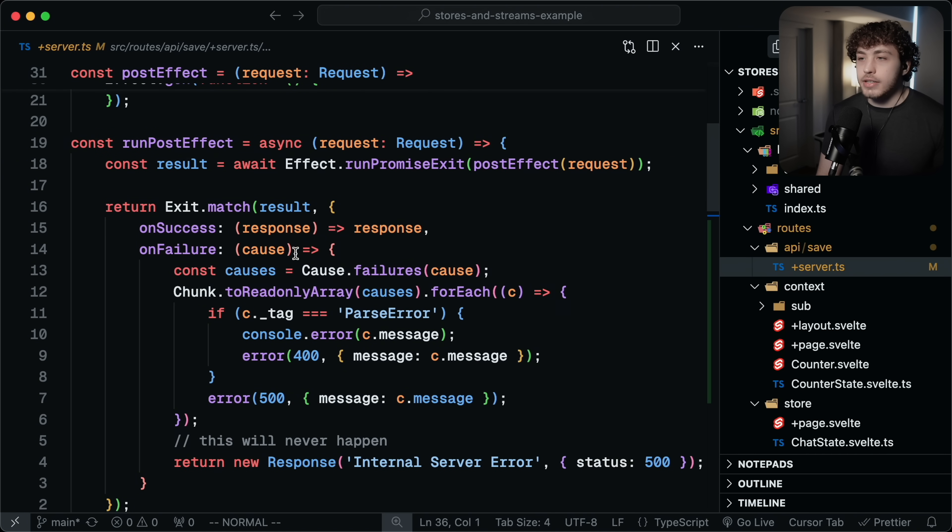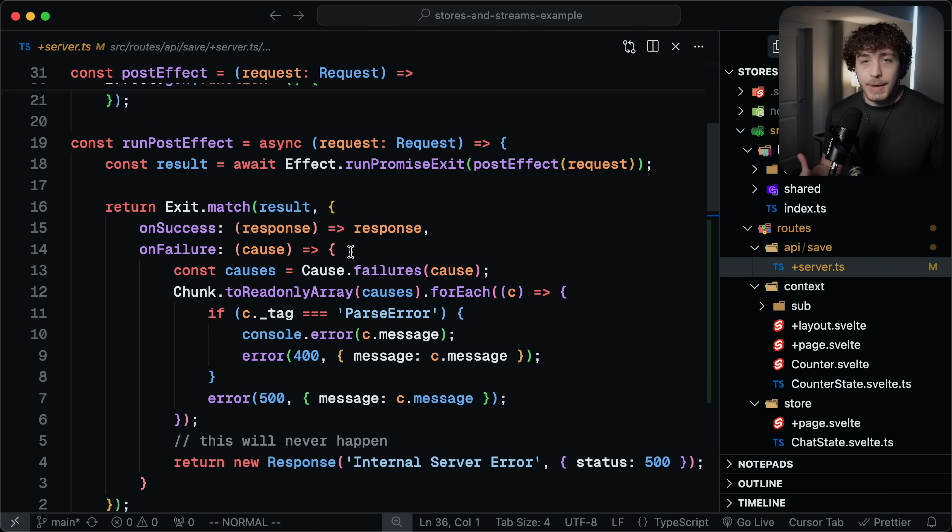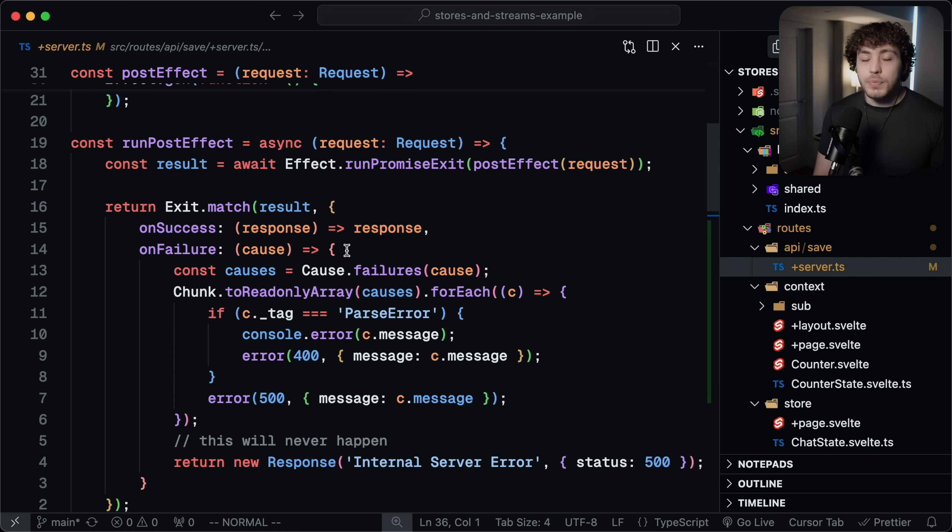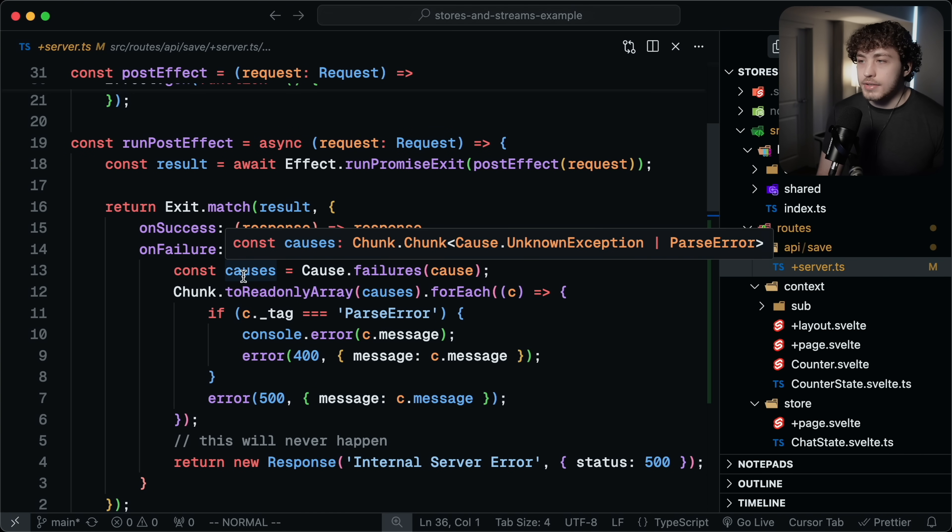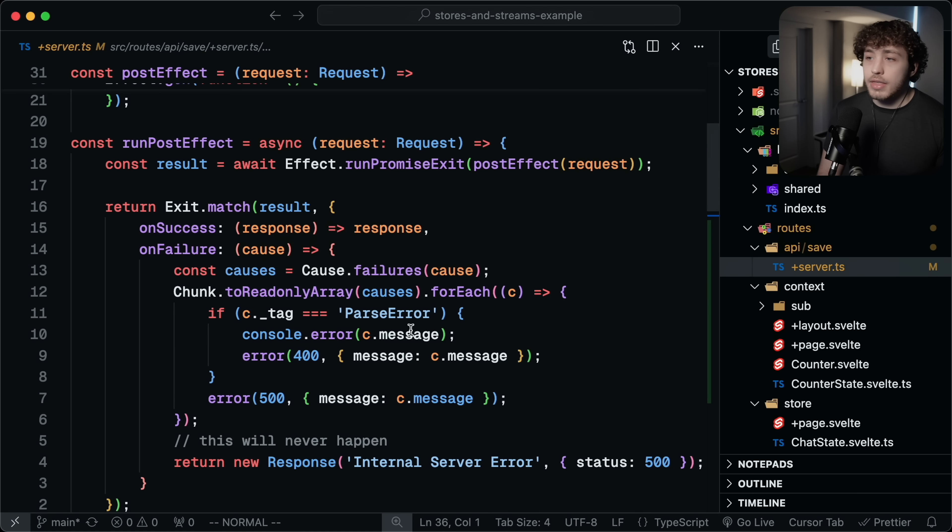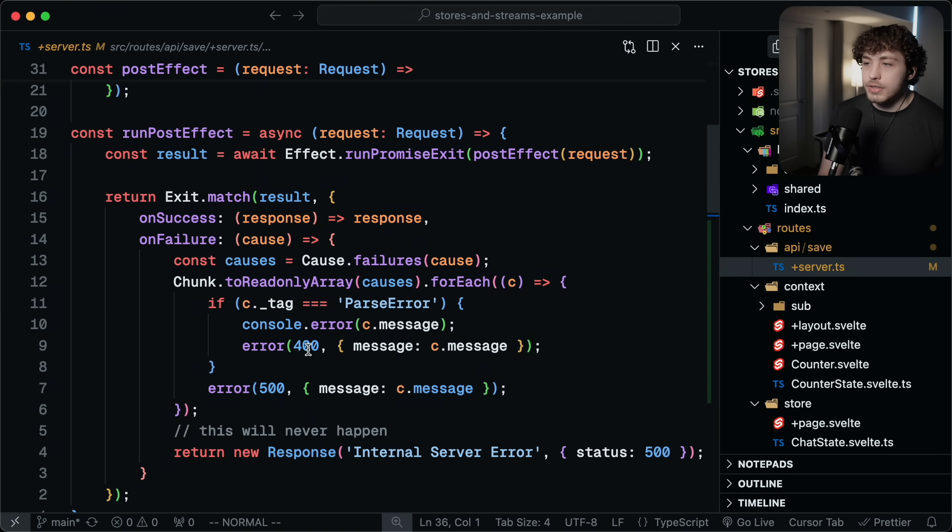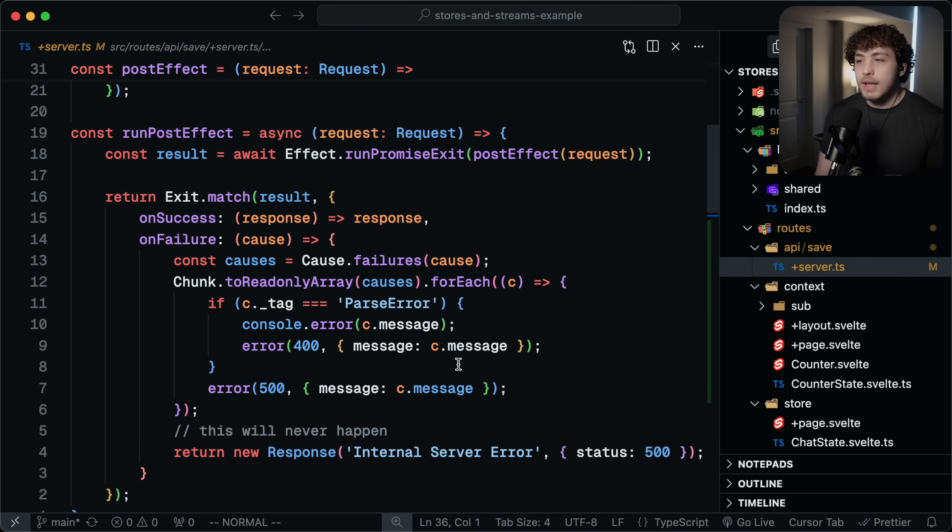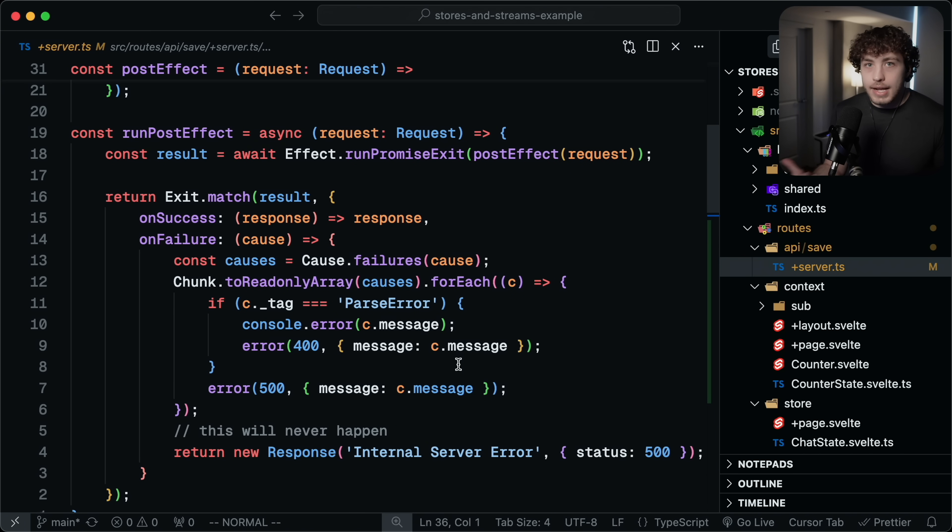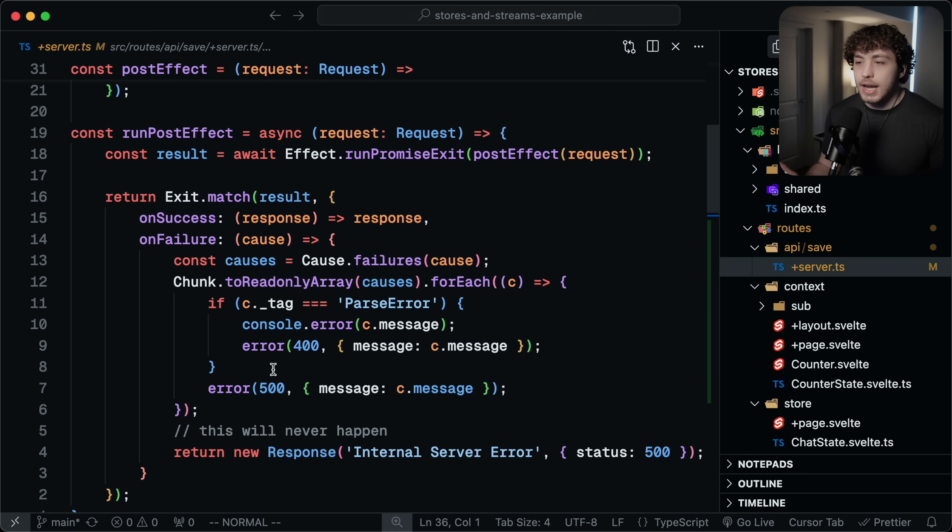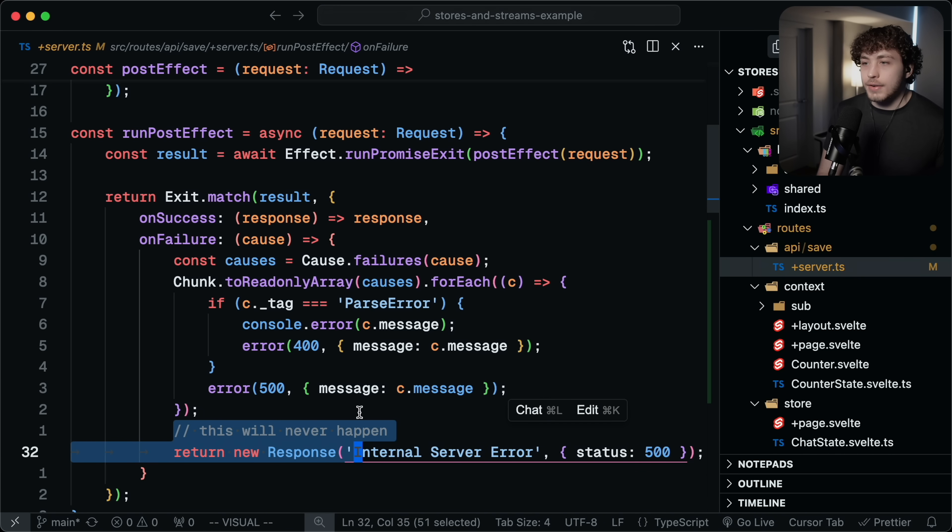So down here, we just match the different cases. This is very FP pilled where we're basically doing pattern matching on this of on the success case, we just return the response on the failure case, we then handle the cause. So in this case, I'm going through, I'm grabbing my causes here and then I'm going to iterate through them. I'm going to check, is the cause a parse error? If it is, I want to return a 400, you sent up the wrong data type that was on you. Or if there's an unknown exception deep within the system, that's probably on me. So I'm going to throw a 500 in Svelte. You can just call these error functions and then this will then throw the correct HTTP error.